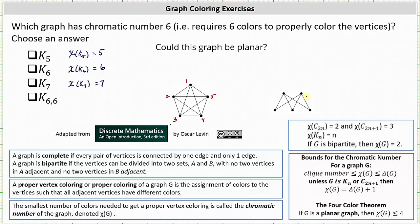This means it only takes two colors to get a proper vertex coloring. We color the vertices in the top row one color and the vertices in the bottom row a second color, and now we do have a proper vertex coloring — no adjacent vertices have the same color. For any bipartite graph, the chromatic number is equal to 2, so the chromatic number of K sub 6,6 is equal to 2.